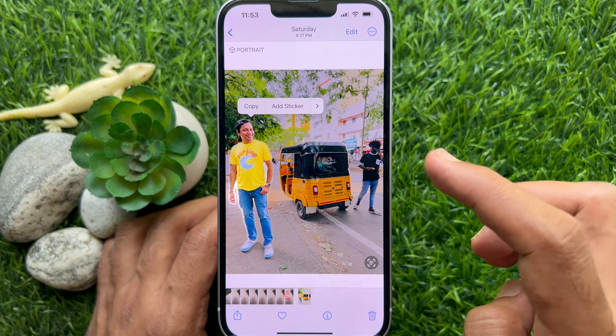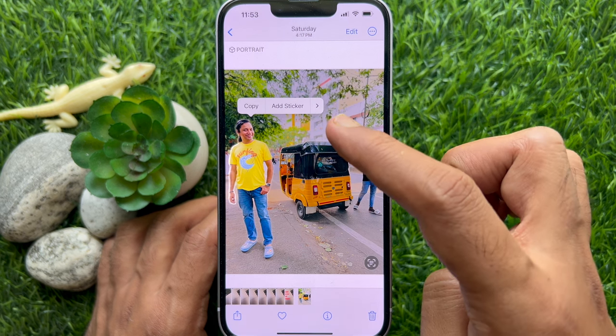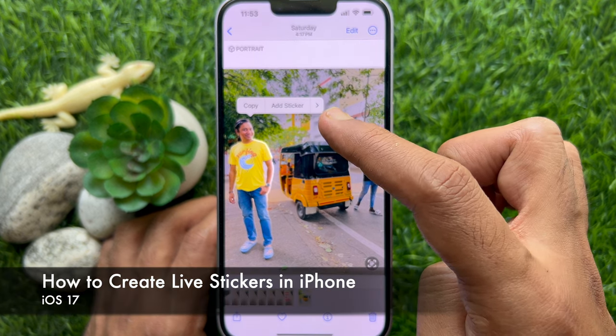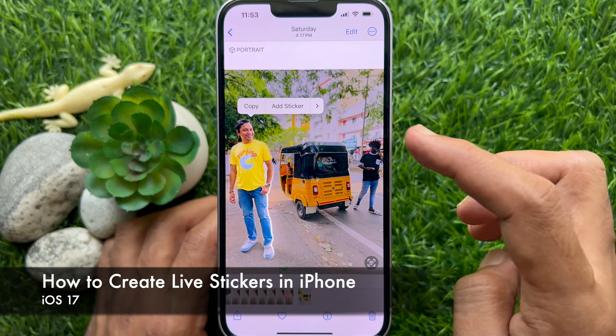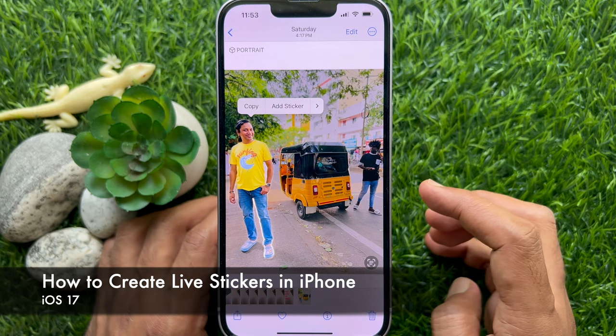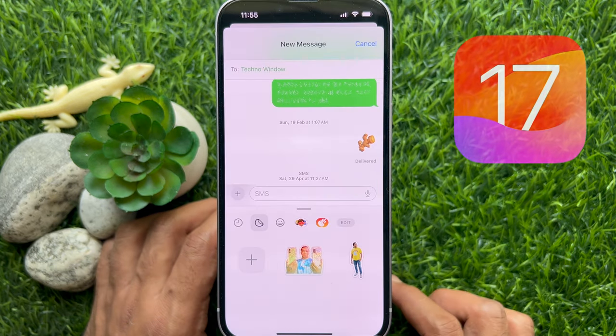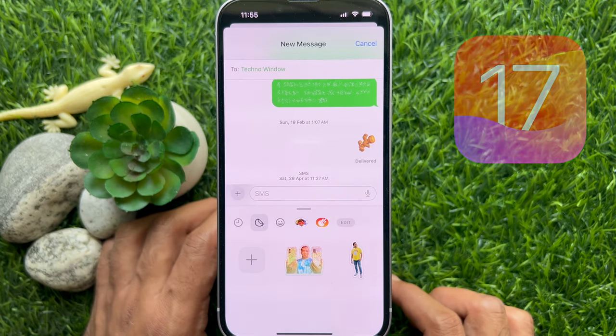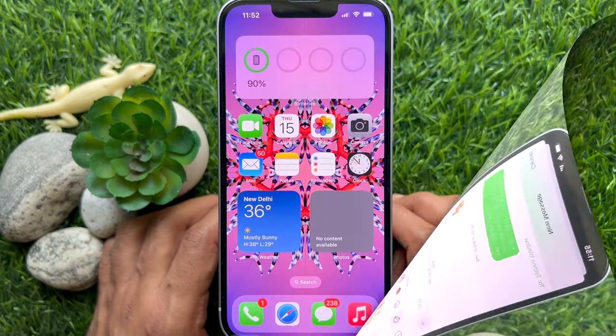Hello everyone. Today I would like to show you all how to make live stickers in iPhone with iOS 17. Let's have a look.